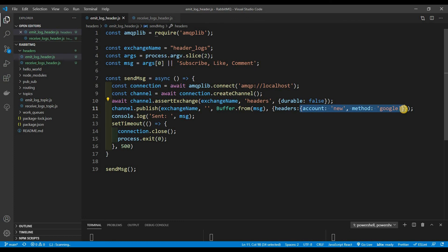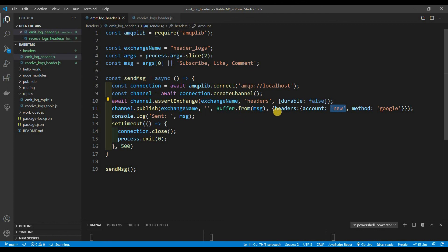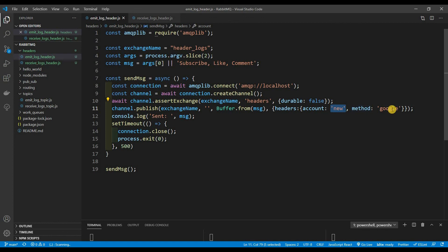Inside the headers property is where you put your actual matching object. For example, let's say we're logging sign-ups — whether the user is new or old and what method they used. In this case, we're assuming the account is a new account and the method they used to sign up was Google. So those are our headers: account is 'new' and method is 'Google'. That's it — just the headers property and then the object you want to send out.